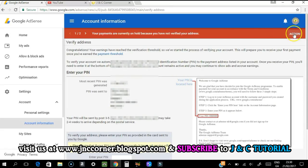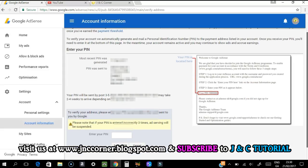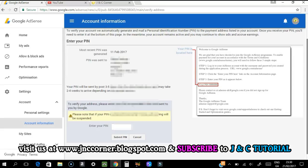It's the same page whether you click the action button or navigate through settings. Now we have to enter the PIN code received from AdSense. I'd like to emphasize that you only have three attempts to enter it correctly, otherwise they will suspend your AdSense account.